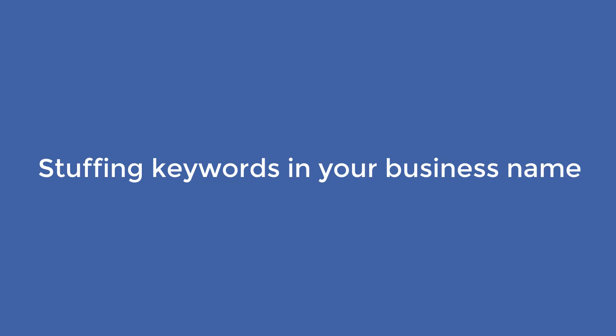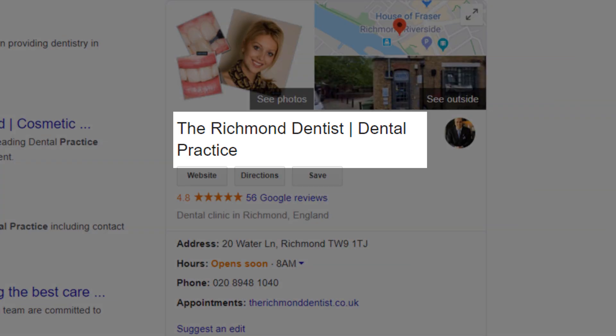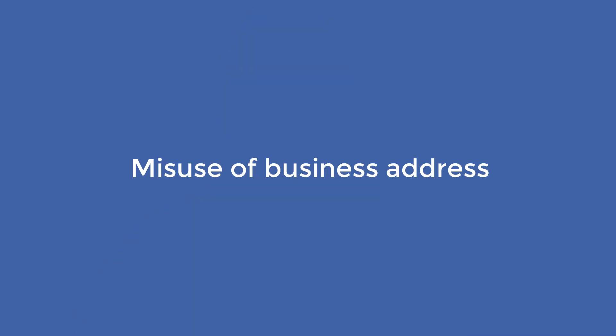Stuffing keywords in your business name — this is very common, and many businesses do it sometimes without even knowing it. Here is a typical example: a dentist located in Richmond, London, who added the keyword 'dental practice' to its name. Although it helps rank higher in Google Maps, it is against Google's guidelines and may result in your business listing being suspended. If you have added any keywords in your business name, I suggest you remove them now.